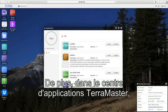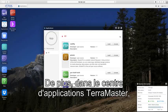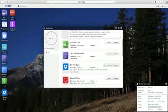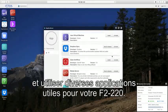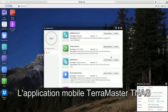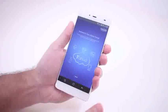In addition, a visit to the Terramaster application center lets you download and use a variety of useful applications for your F2-220.